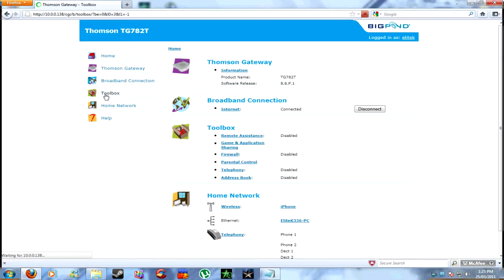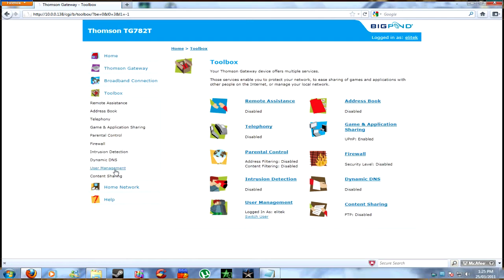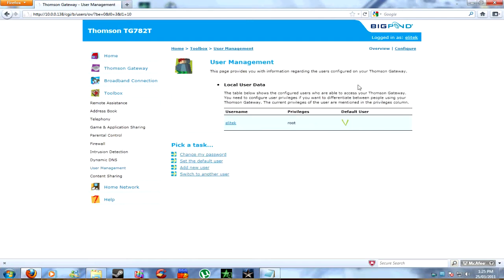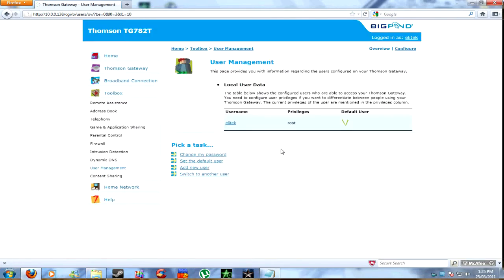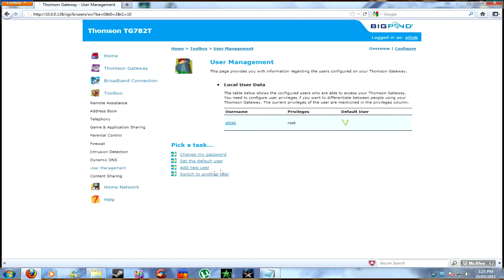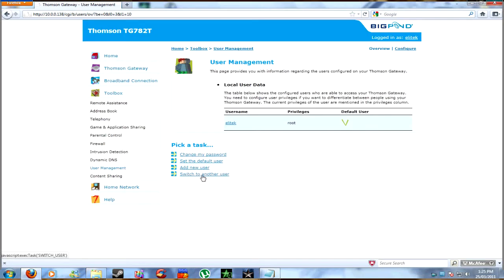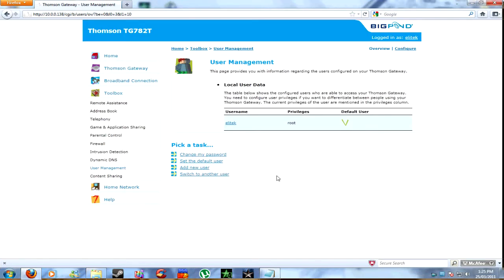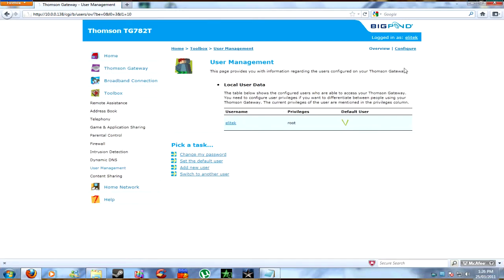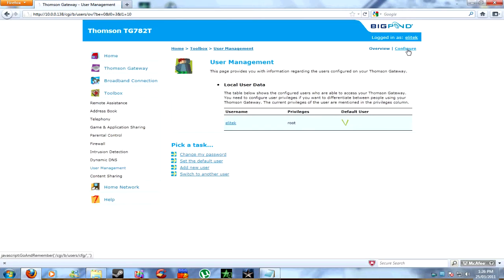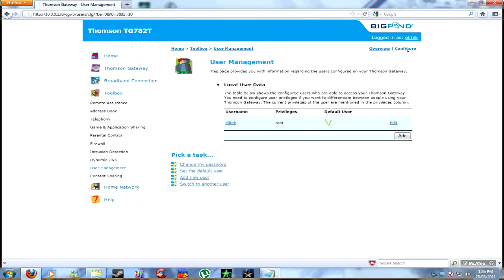Then go to toolbox, user management, switch to another user, and it should pop up with a screen saying, would you like to switch to another user, and then type in the username and password that you put into the modem. And then switch that to the default user by selecting that user, and then you can switch it to a default user by selecting the main one. And you can delete any other ones that are still there, not wise though. And once that's done, everything else is all default.